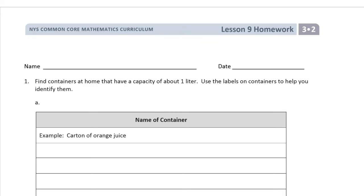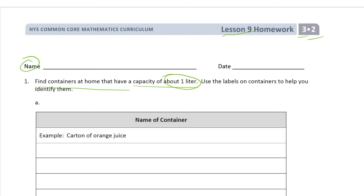Welcome to the homework for lesson 9, grade 3, module 2. Write your name first. We're going to do a little home investigation: find some containers at home that have a capacity of about a liter. The really important part is that it says 'about' one liter. Use the labels on containers to help you identify them.